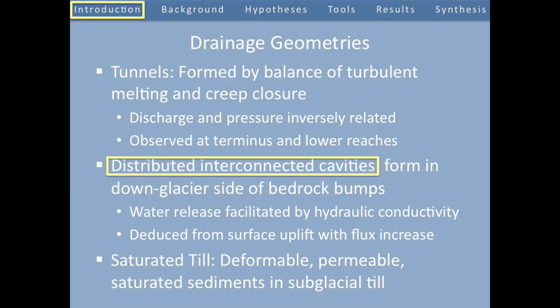Today I'm going to focus on distributed and interconnected cavities. In a follow-up talk, I'll also talk about tunnels and then briefly describe saturated till.